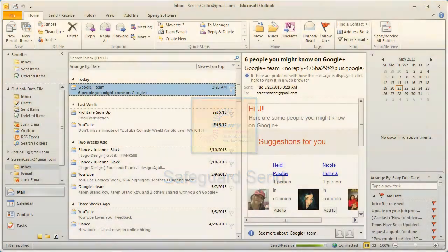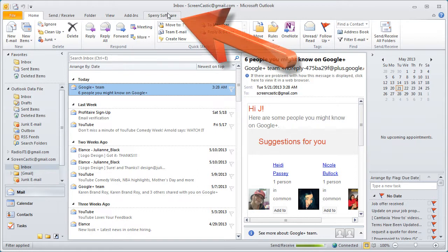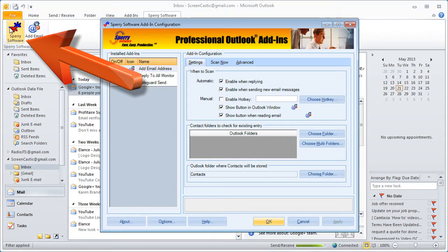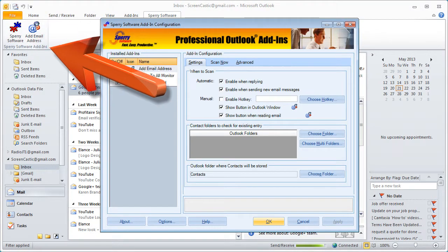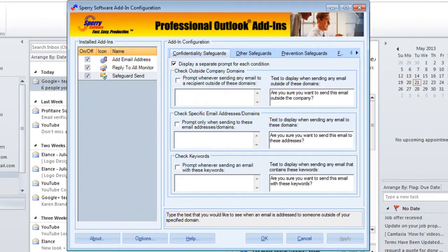The first thing we want to do is configure the add-in. We start in Outlook — I've already opened it up — and we go up to the menu section where it says Sperry Software Add-ins. Then on the ribbon we click Sperry Software and the system will display the Sperry Software add-ins you've installed. In this case, we're going to work with the third one on the list: Safeguard Send, which I just installed.